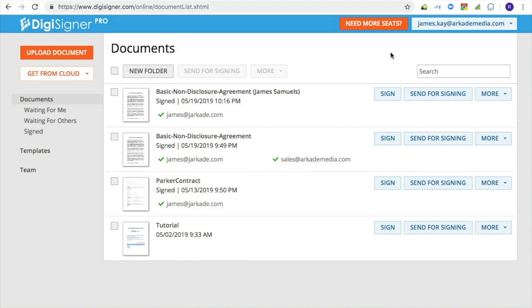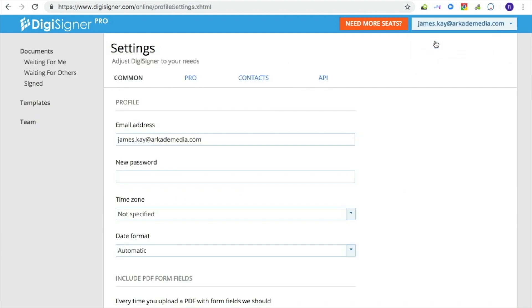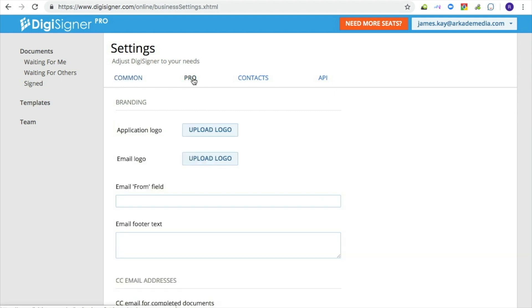To configure your branding settings, click on your email address at the top right corner and select settings. After that, click on Pro to select professional settings.